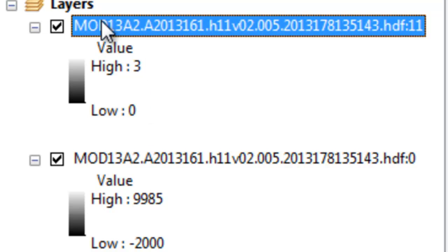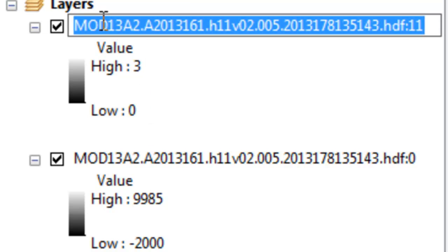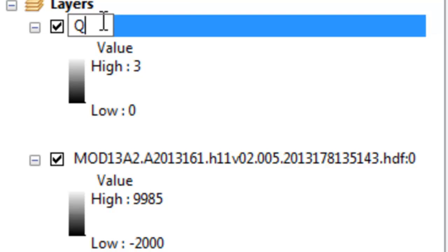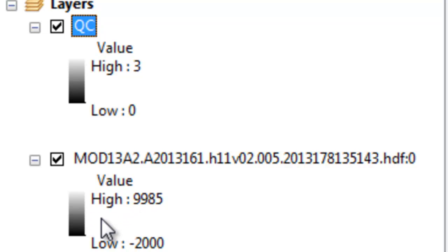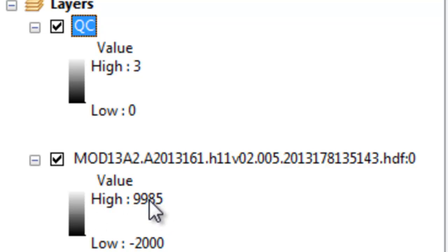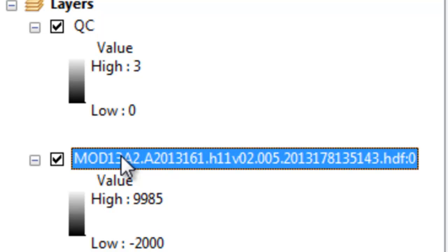Let's rename this layer to QC for quality control. The NDVI band has fill pixels of negative 2,000, and valid NDVI values range from 0 to 10,000. They've scaled NDVI — which typically as a floating-point value goes from negative 1 to positive 1 — so that positive 1 is scaled up to 10,000. Let's rename this layer NDVI.